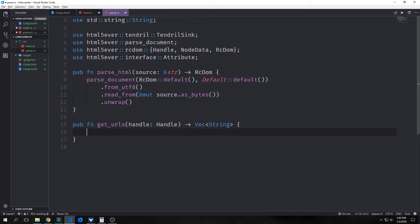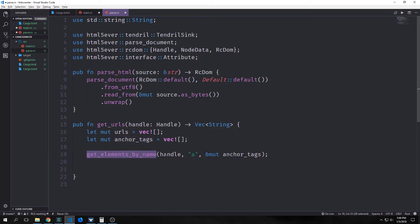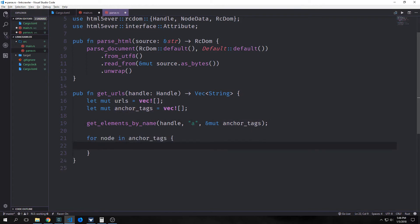The next function we're going to create is called get_urls. This will take in our handle — our pointer to our rc DOM — and it will output a vector of strings. We'll create two mutable vectors: one called URLs and the other called anchor tags. Then we want to call a method called get_elements_by_name, passing in our handle, the tag we want to get which will be 'a', and then our mutable anchor tags vector. The idea is that it will populate our anchor tags with various DOM nodes.